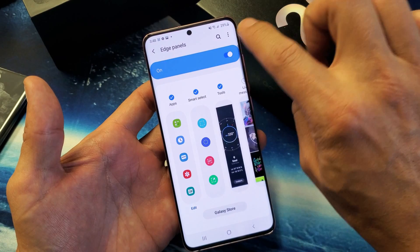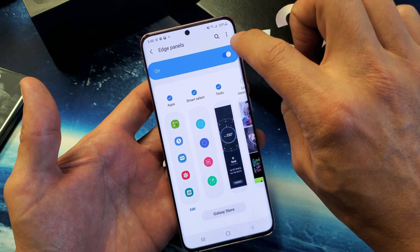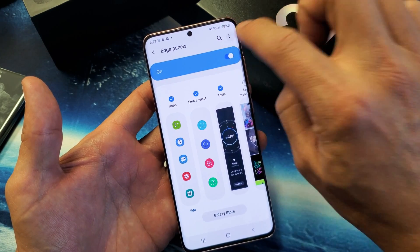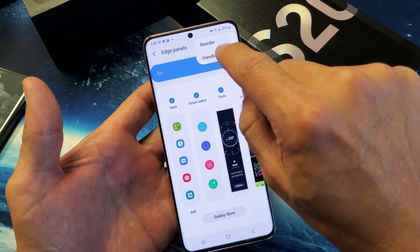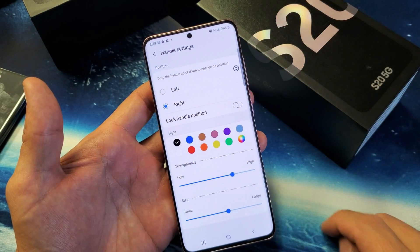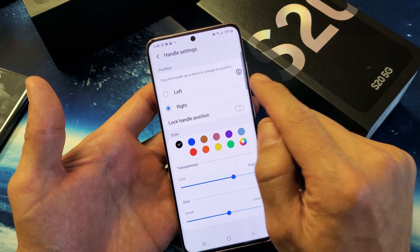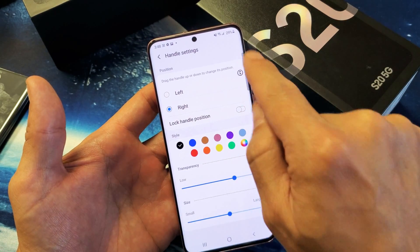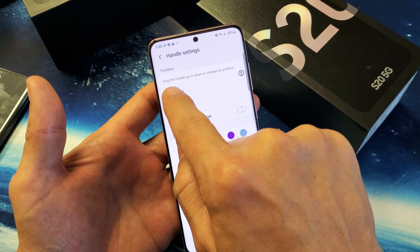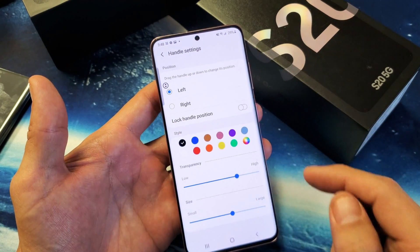So from here, tap on the three dots in the top right-hand side and now you want to go to Handle Settings and tap on Handle Settings. By default it's on the right-hand side, as you can see. Now we can move it to the left-hand side.